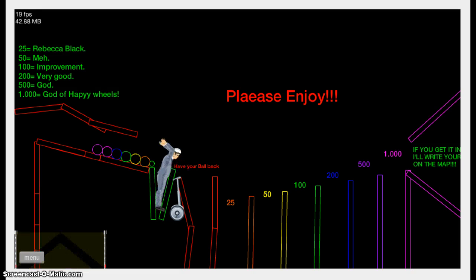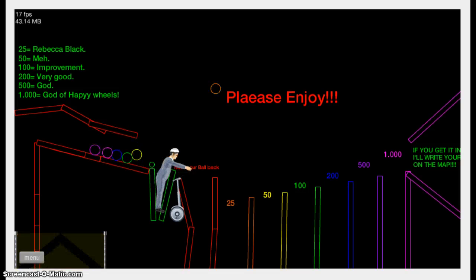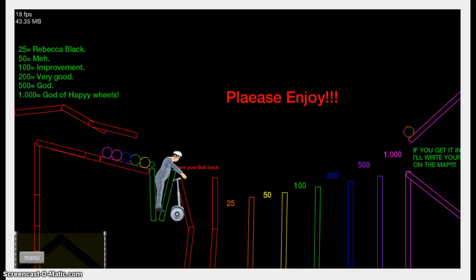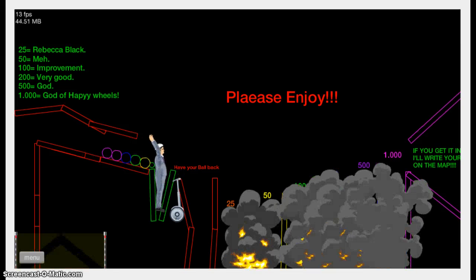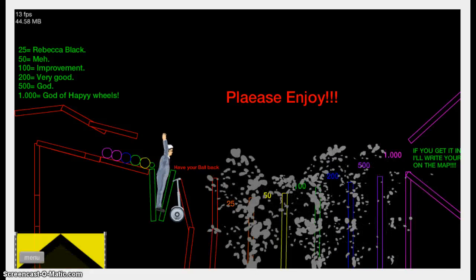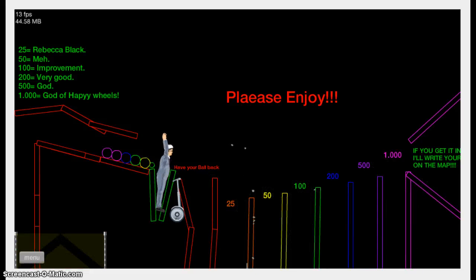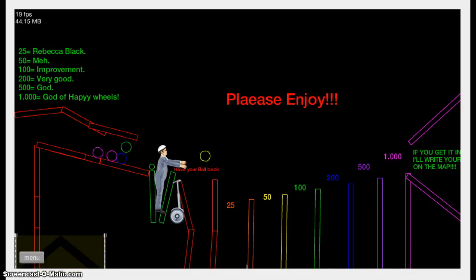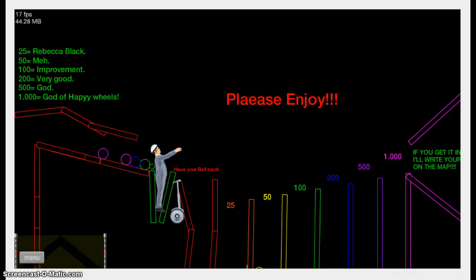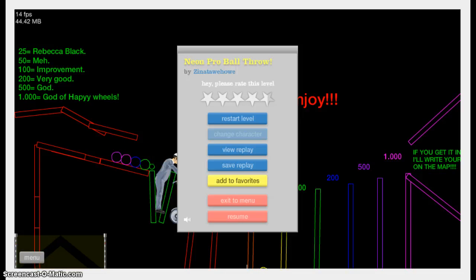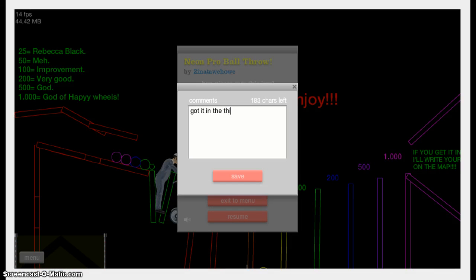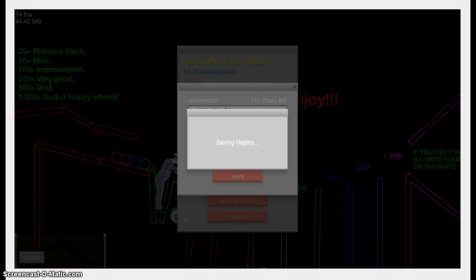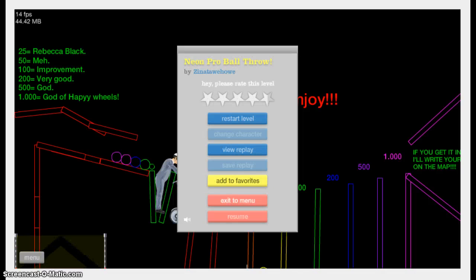All right. Thousand. We're trying to get you a thousand now, because that means I'm the God of Happy Wheels. I'm the God of Happy Wheels. I'm the God. I'm God. Oh, yeah. Don't even matter anymore. I'm God. Saving this replay. Saving it. Got it in the thing. Nice.